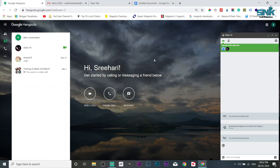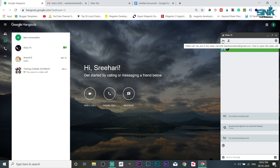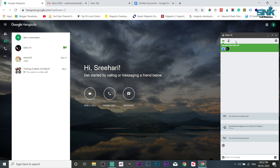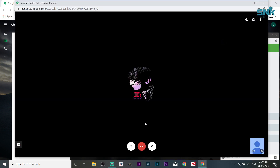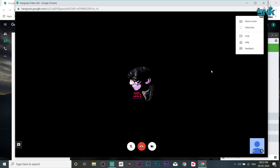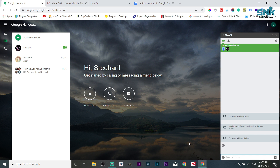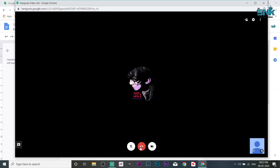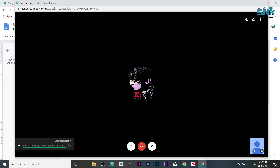Here is our Hangouts. We are going to create some options. We are going to create a video. You can change the settings in the options. We have our share screen option.